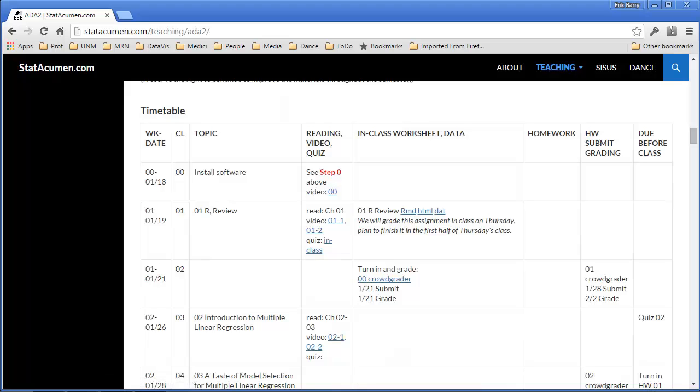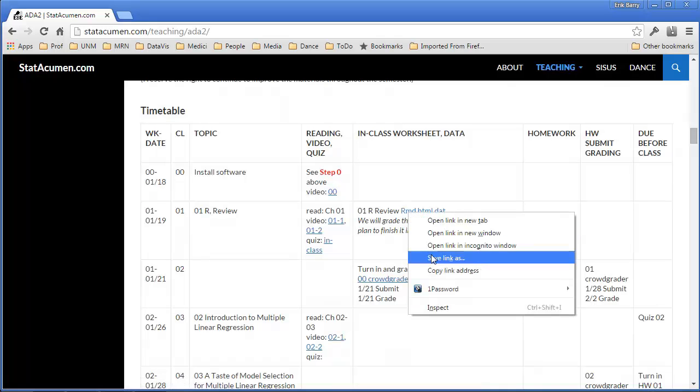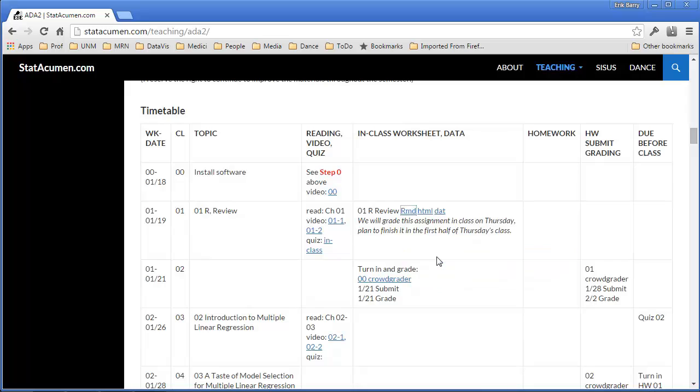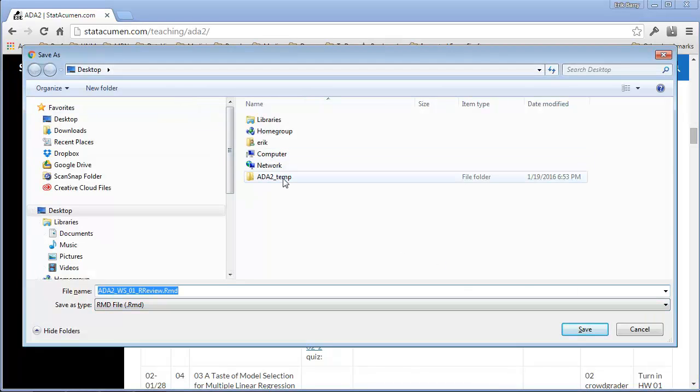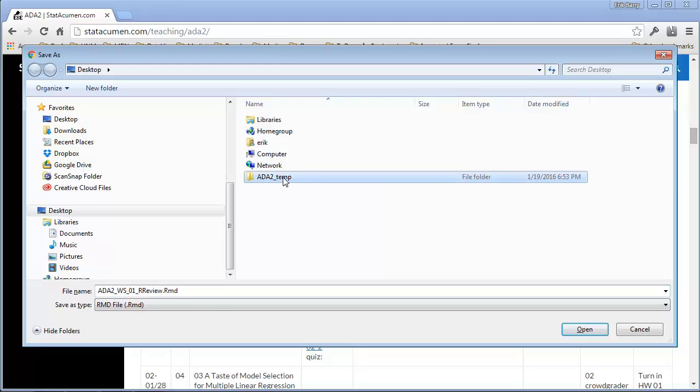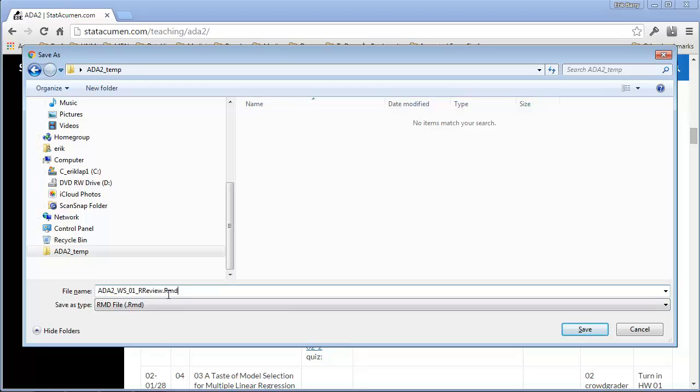The first thing I'm going to do is right click and save as the RMD file into a folder. I've put an ADA2 temp folder on my desktop, so I'm going to go into there and save it. I'm also going to notice that the file name with the file extension .rmd doesn't have any additional names on there or anything.